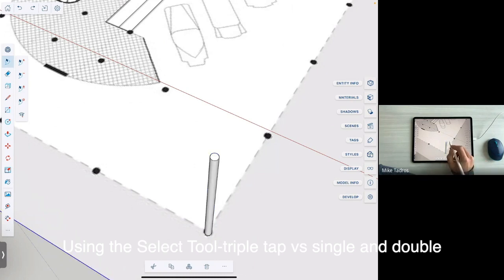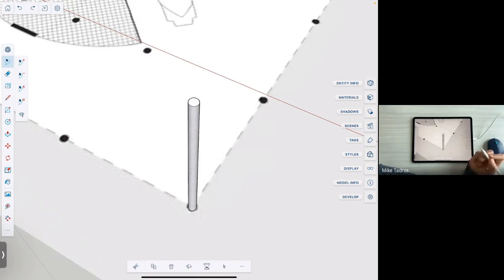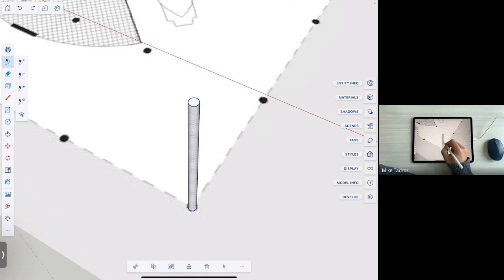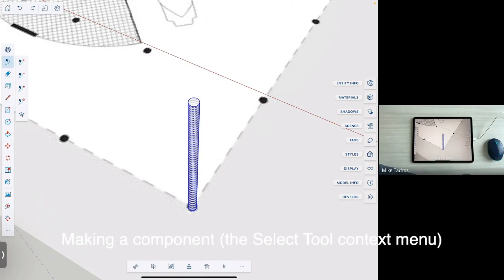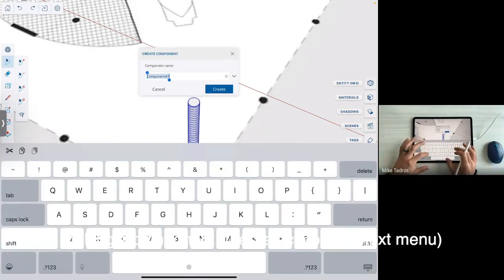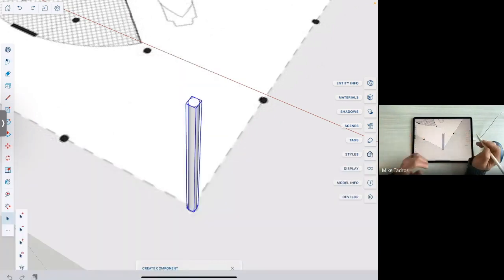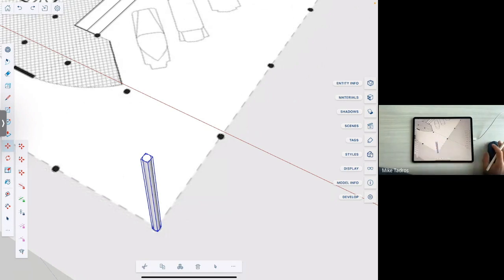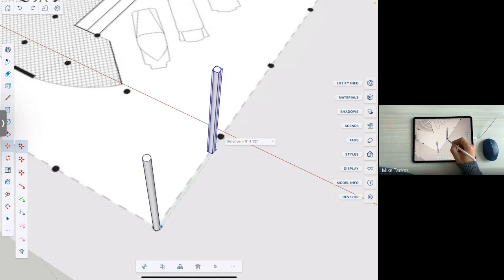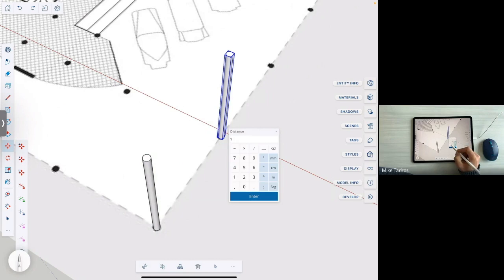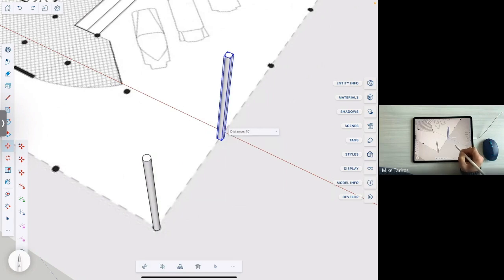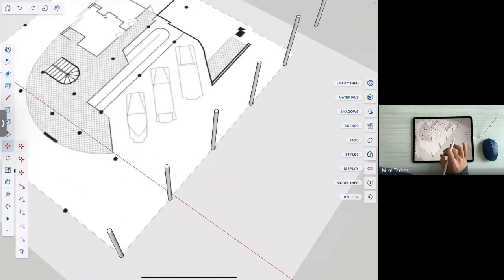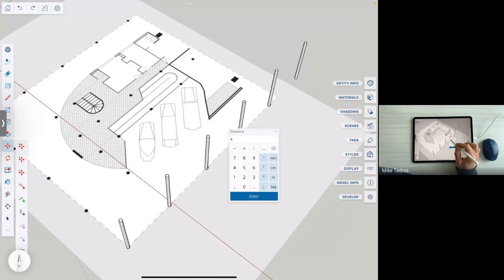And then we can come down to the context toolbar where we have the tool button for make component. And we can give this component a name, tap create. And now we can take the move tool and enter move copy mode. And move a copy of that column over along the green axis, distance of 10 feet, enter, and we'll type 5x, enter, to get a copy array. Looks like that was too many. We'll go with 4x.